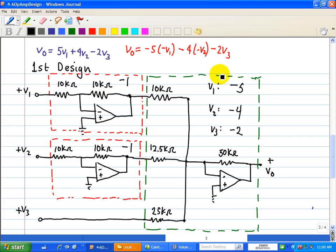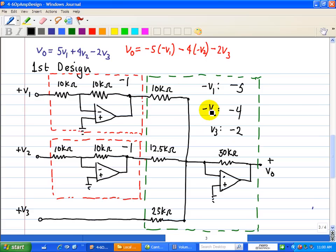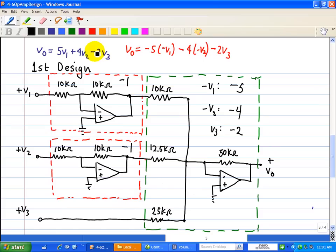So, for V1: minus V1 times minus 5 equals plus 5. For V2: minus V2 times minus 4 equals plus 4. For V3: 1 times minus 2 equals negative 2. Here's our circuit implementation for this first design using inverting op-amps. The next video will show you the second design to implement this equation.